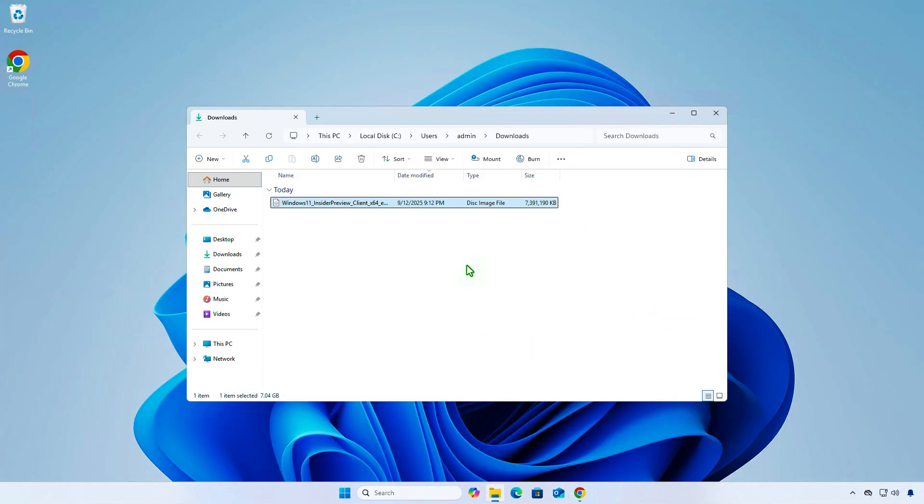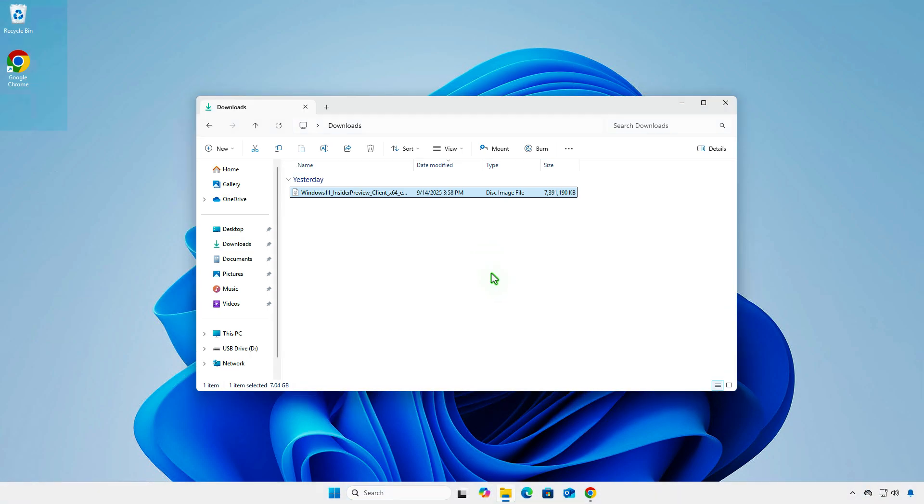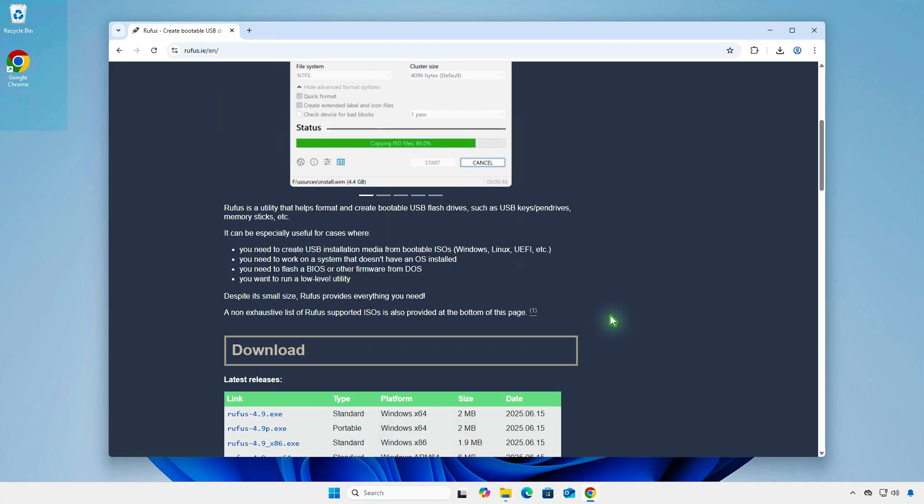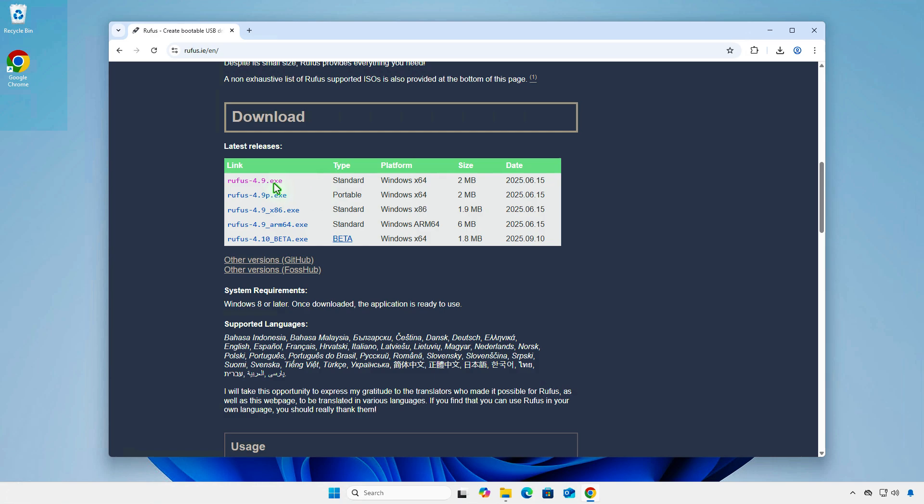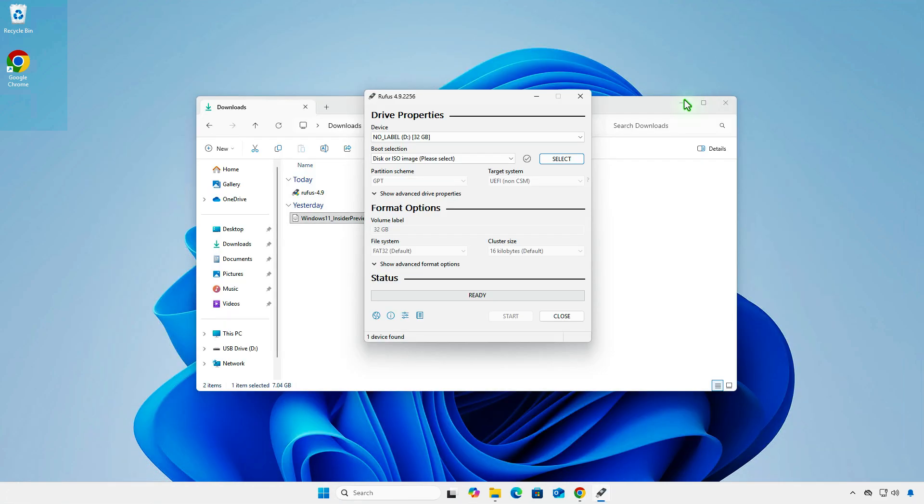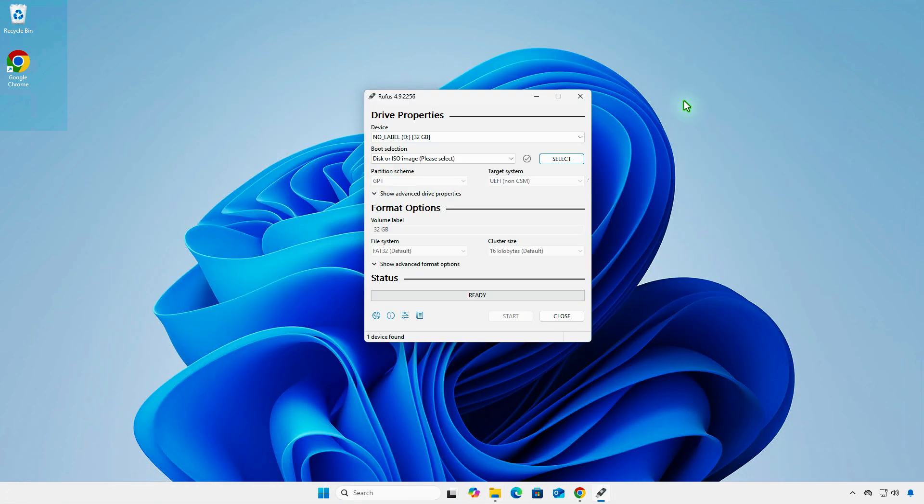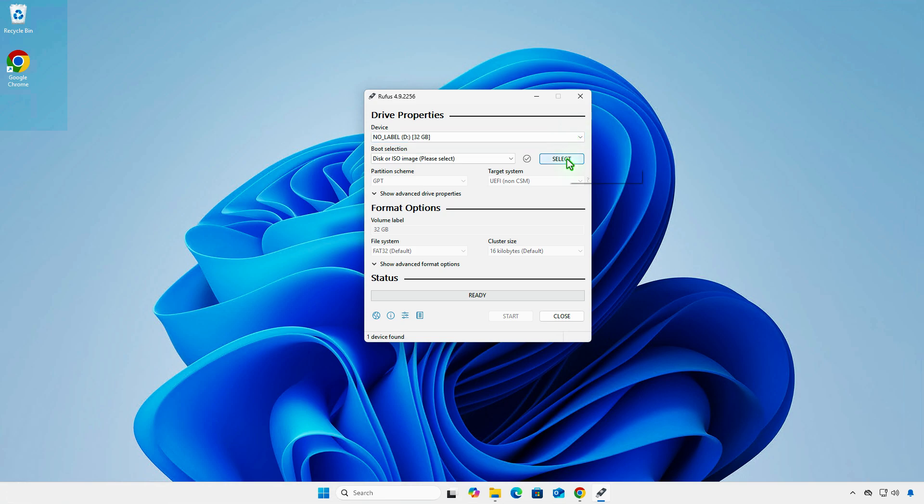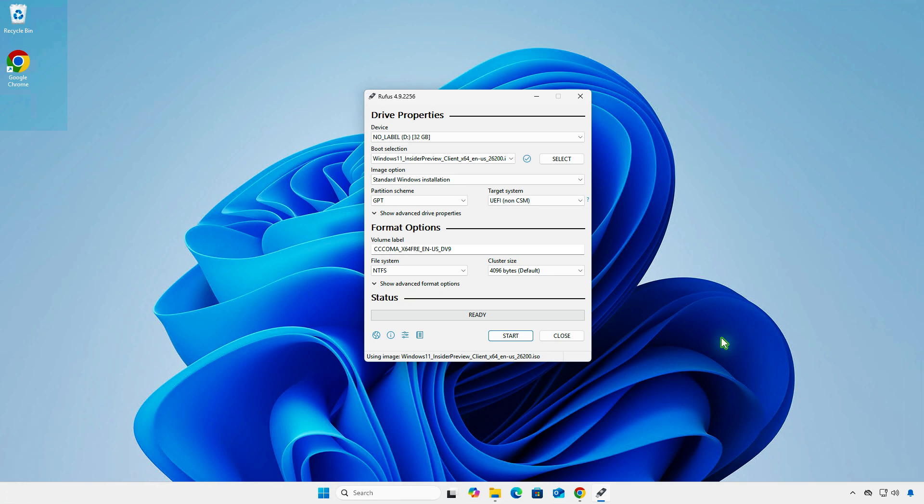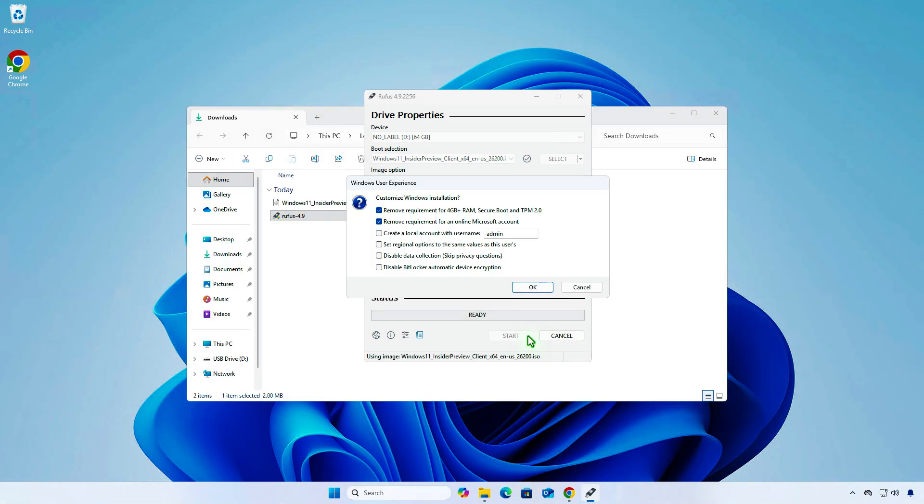Once the download is complete, you can use the ISO to create a USB installation media. For instance, I will use Rufus to create a USB boot device. Rufus will remove the requirements for Windows 11 installation and bypass the need for an online account during the Windows setup.